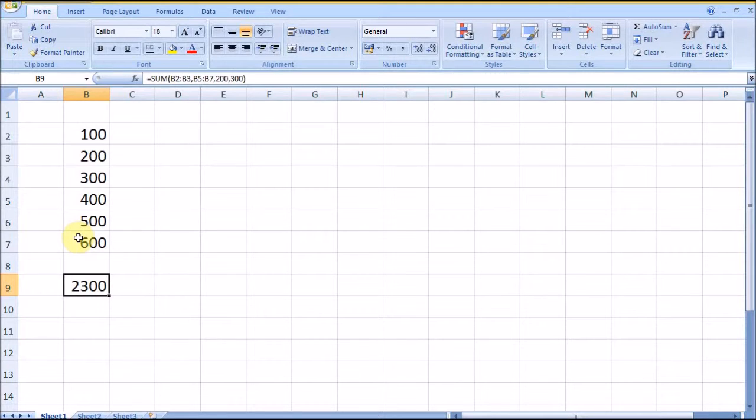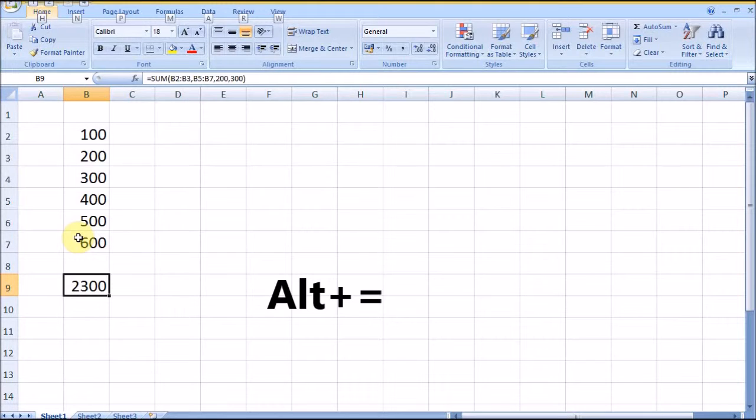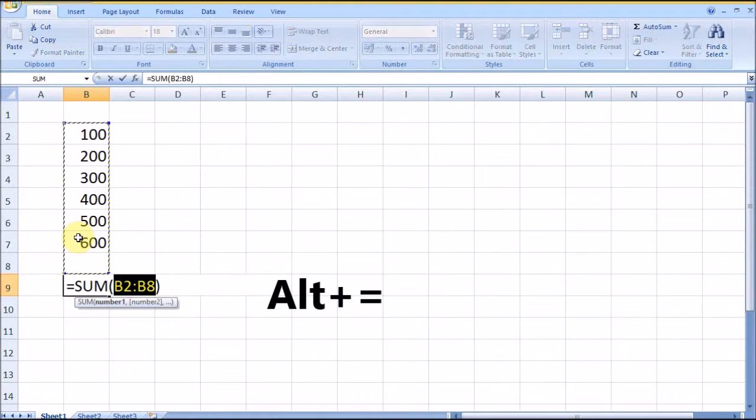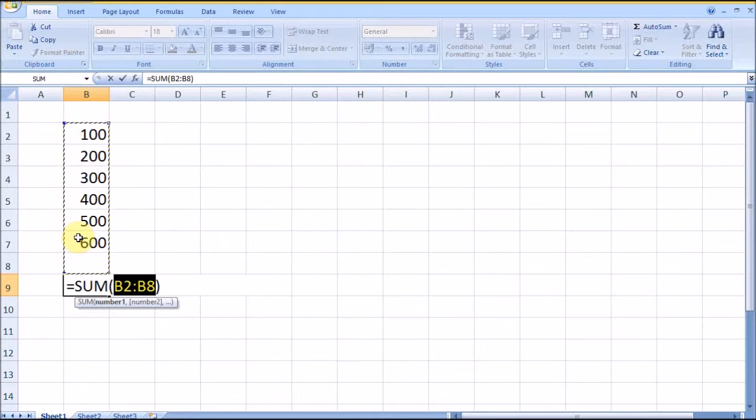A shortcut for this formula is Alt+Equal, which will automatically take the nearest range and give the formula.